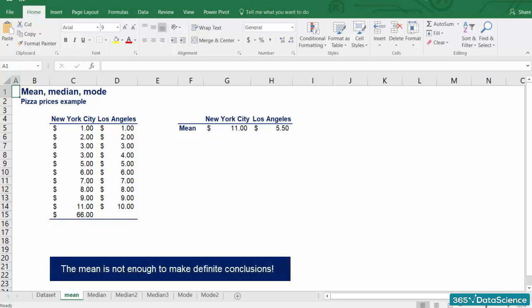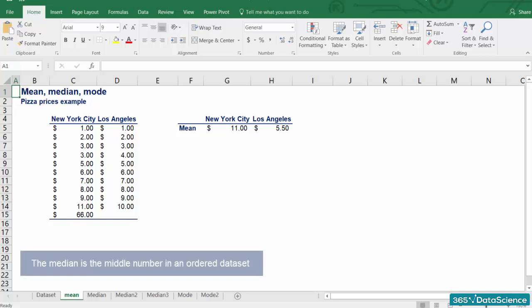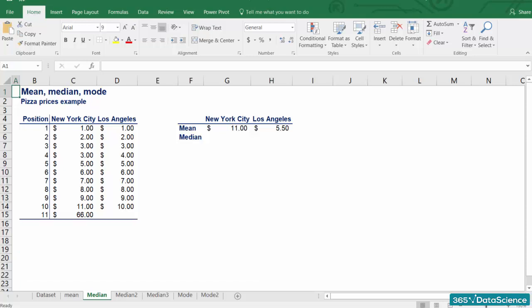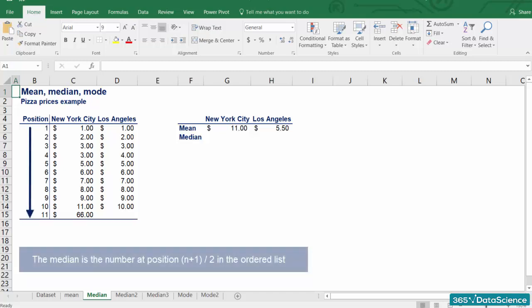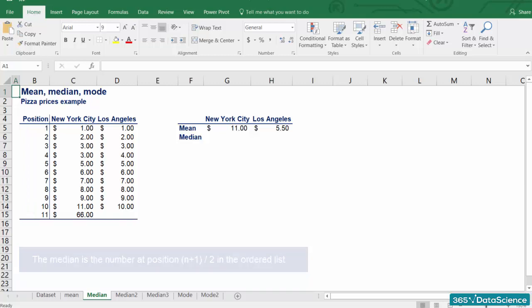So how can we protect ourselves from this issue? You guessed it. We can calculate the second measure, the median. The median is basically the middle number in an ordered dataset. Let's see how it works for our example. In order to calculate the median, we have to order our dataset in ascending order. The median of the dataset is the number at position n plus 1 divided by 2 in the ordered list, where n is the number of observations.